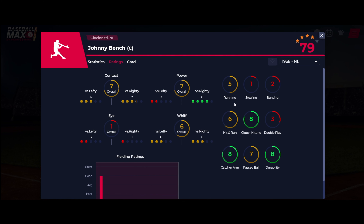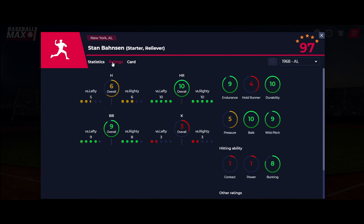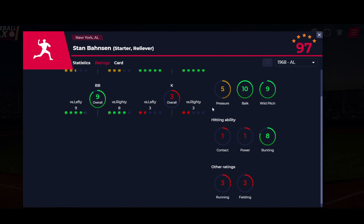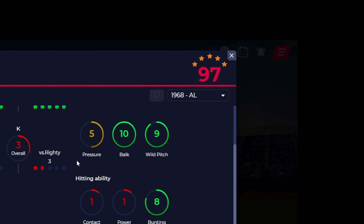Pitcher ratings encompass hits against, home runs against, walks, strikeouts, endurance, hold runner, durability, pressure, balk, wild pitch, and fielding, plus pitcher hitting ratings like contact, power, bunting, and running.